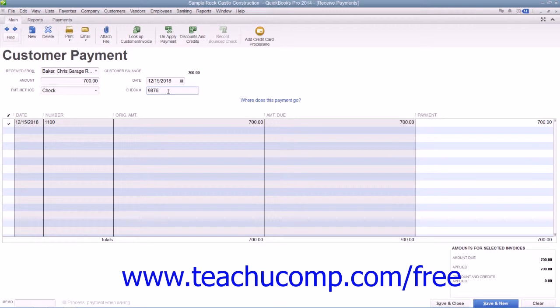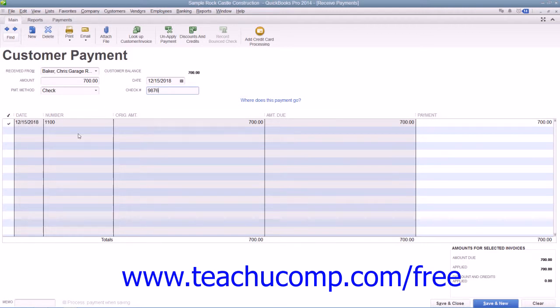At the bottom of the window, ensure that you have a check mark placed in front of the invoice against which you are receiving payment. Note that all funds received within this window are placed into the undeposited funds account by default.